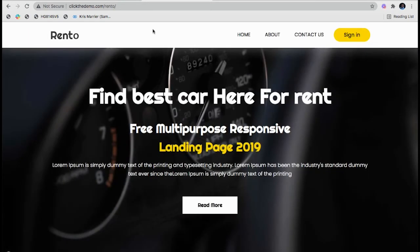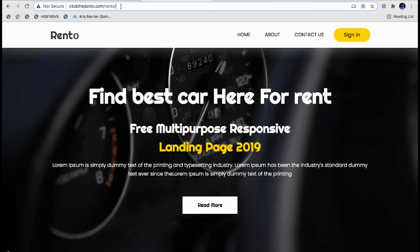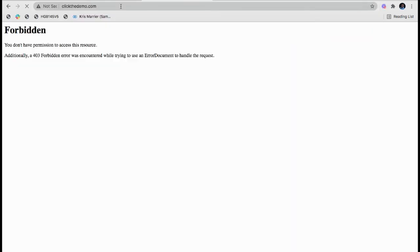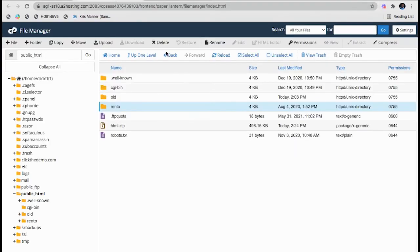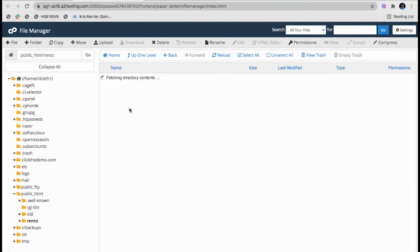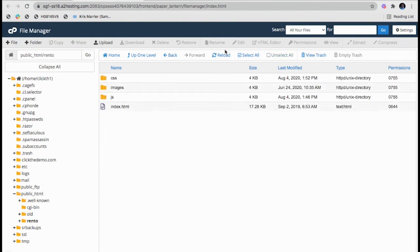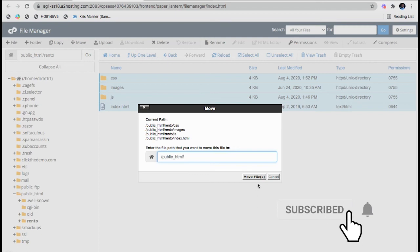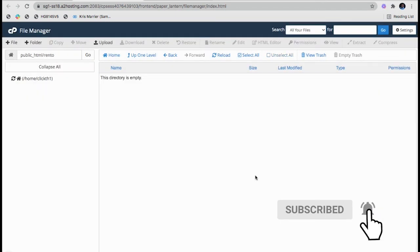What I want is I do not want the website to load under the folder name, but I want to load the website with my domain name. So again, I will go to the folder Rental and select all the files, and I will click on Move. I have to move the files to the public_html.